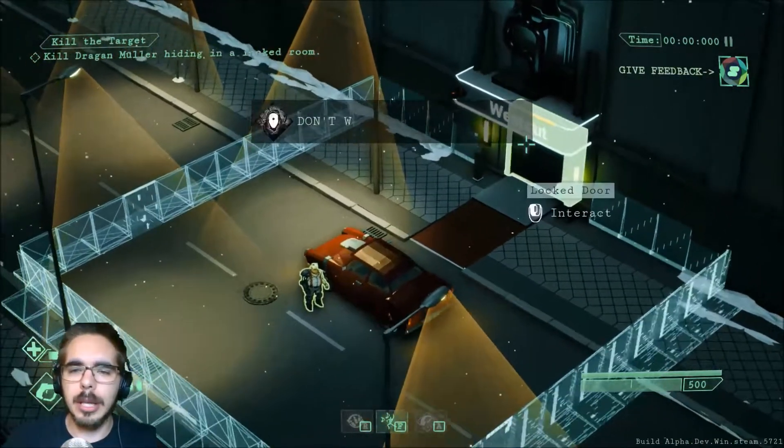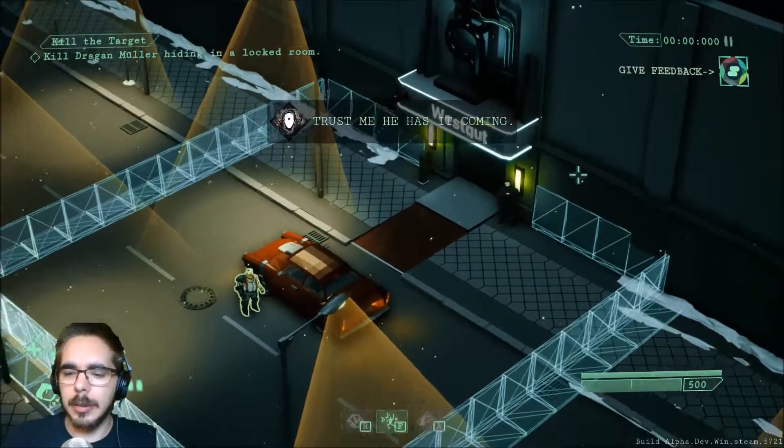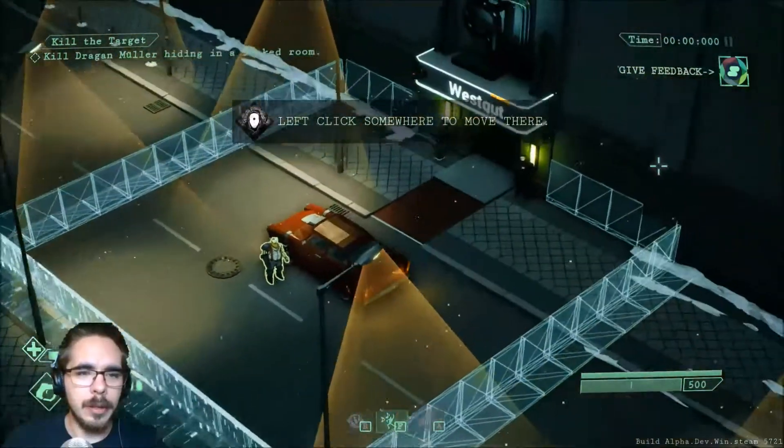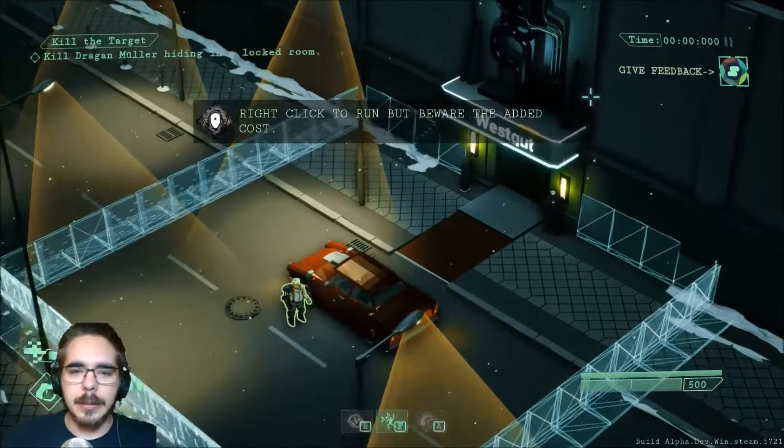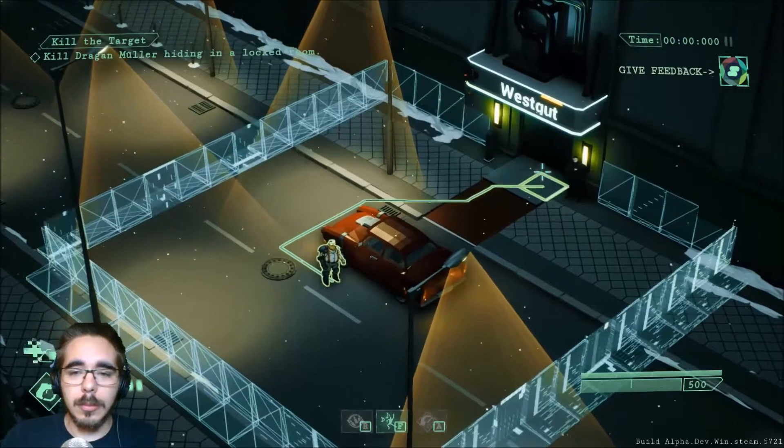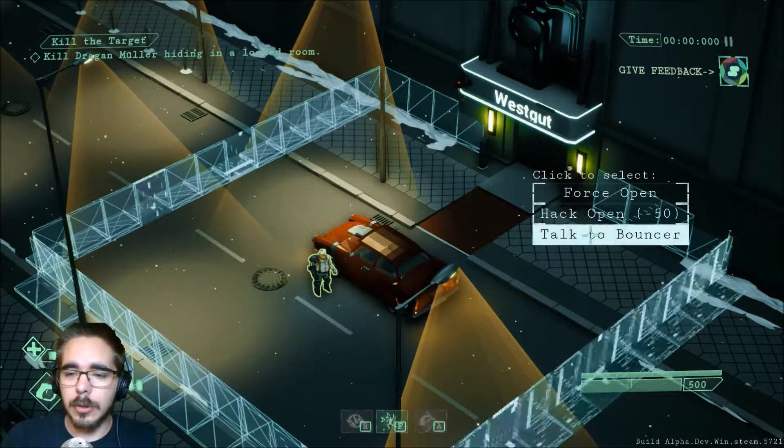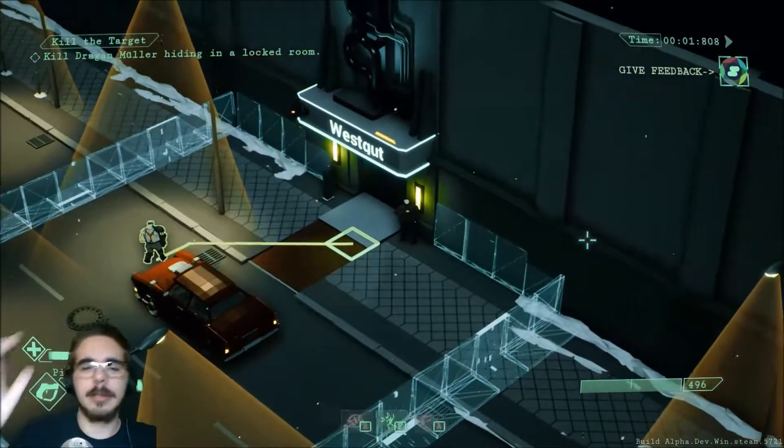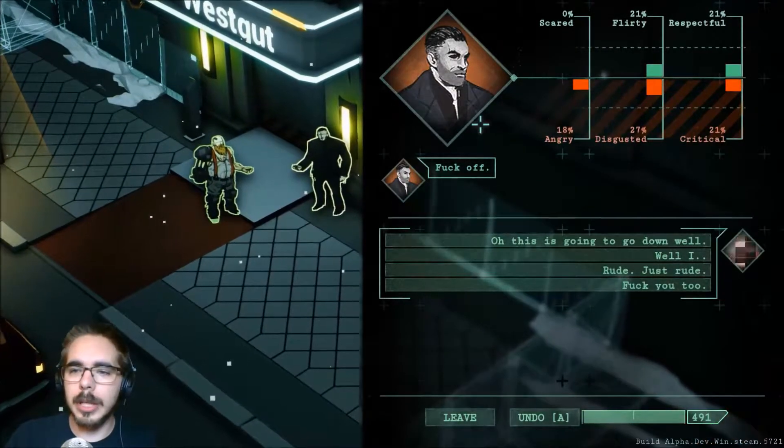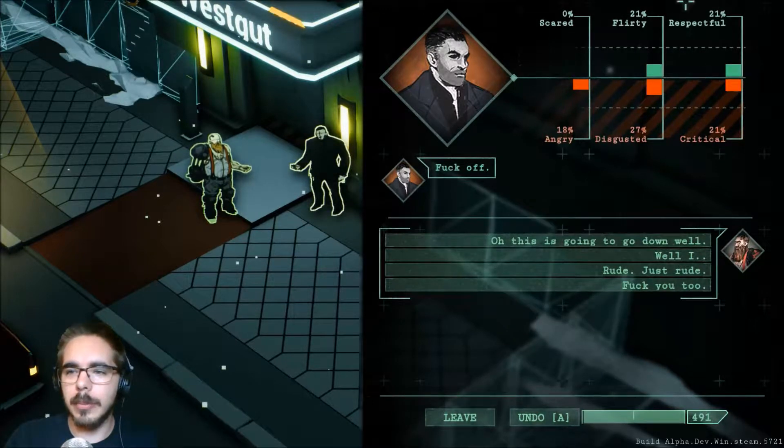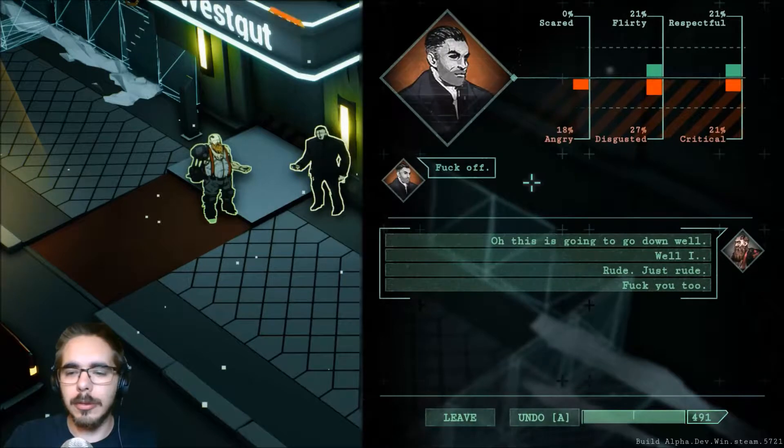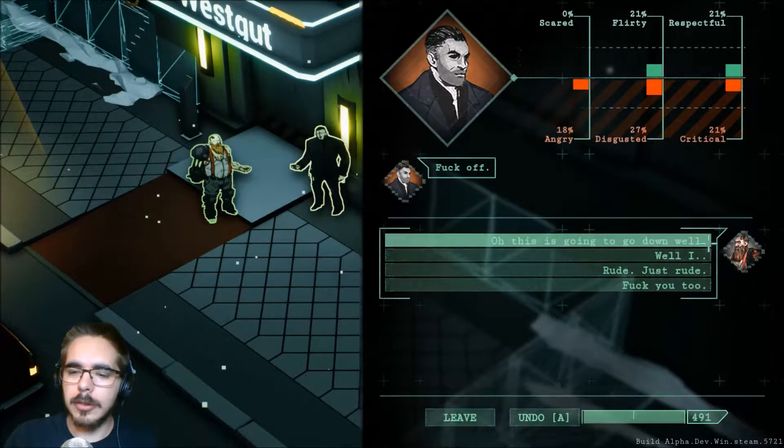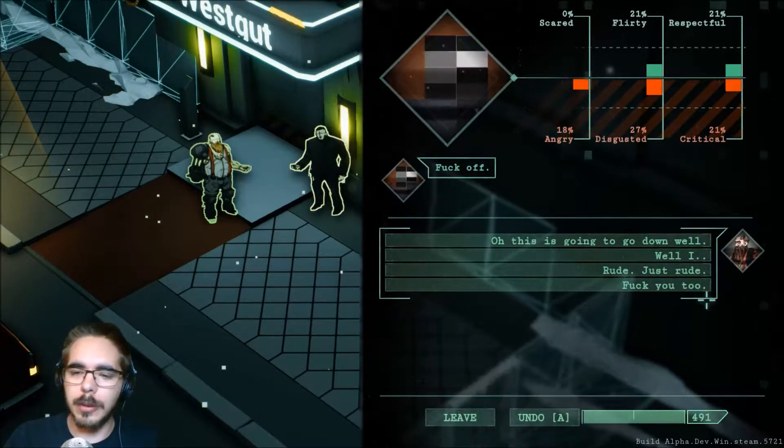We have to get into Wescat. We can give feedback. We have a pistol with six shots, we have three health. So we need to move and get in. Talk to bouncer - we can hack open or force open. We'll talk to that guy. So we can get in with three options: either we scare him, we flirt with him, or respectfully let us in. He told us to fuck off.